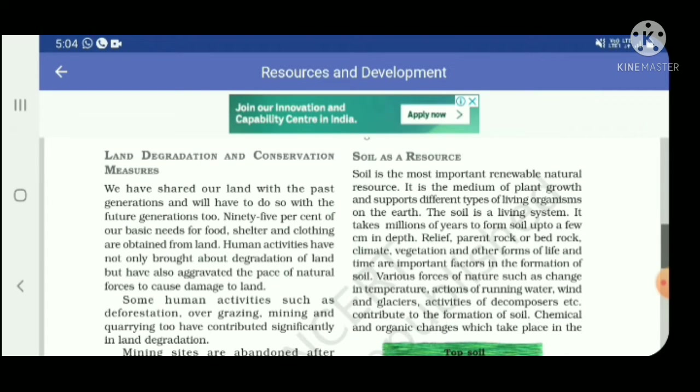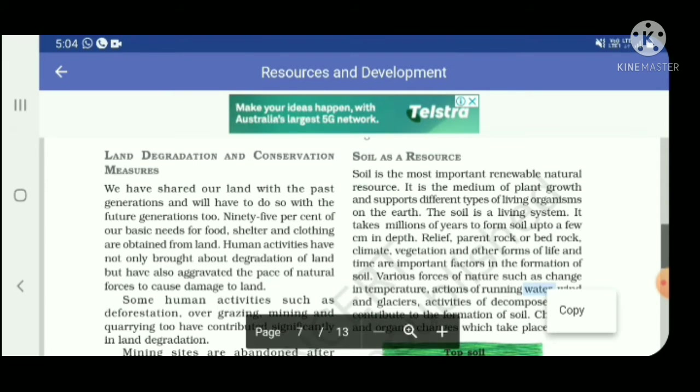It takes millions of years to form soil up to a few centimeters in depth.